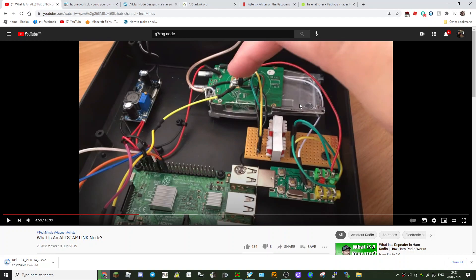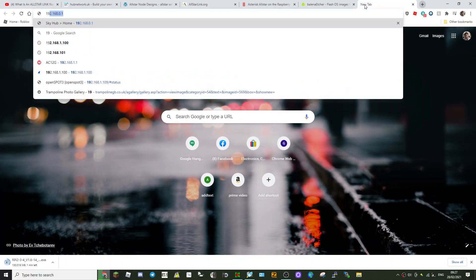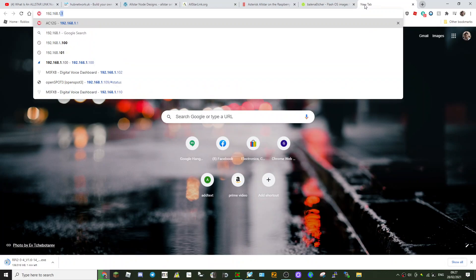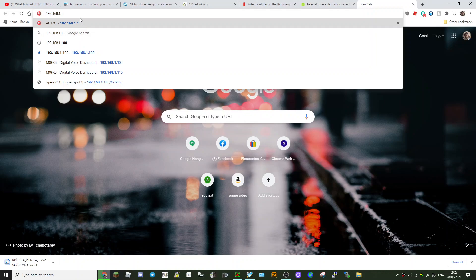Get that image onto the SD card, put that into your Raspberry Pi 3B, plug that into your network, and what you'll do is it will show up. See if I can show you what it looks like when it shows up. Just plug my one in.